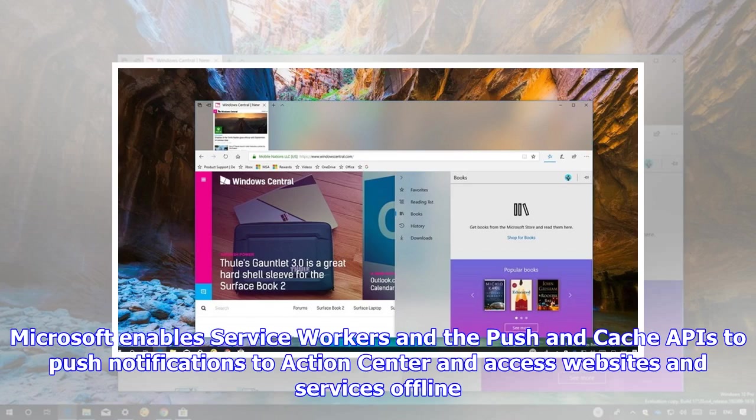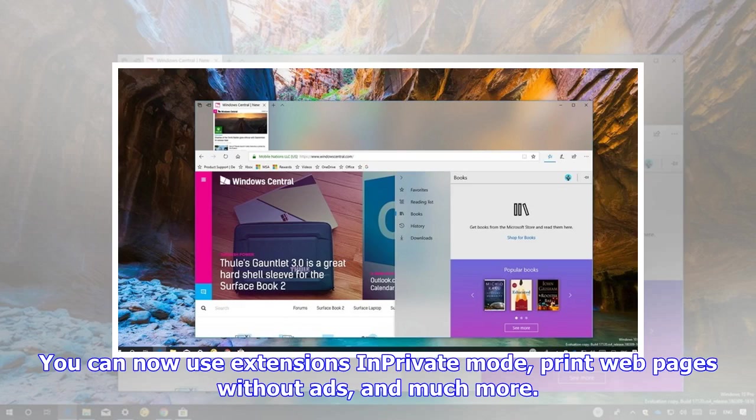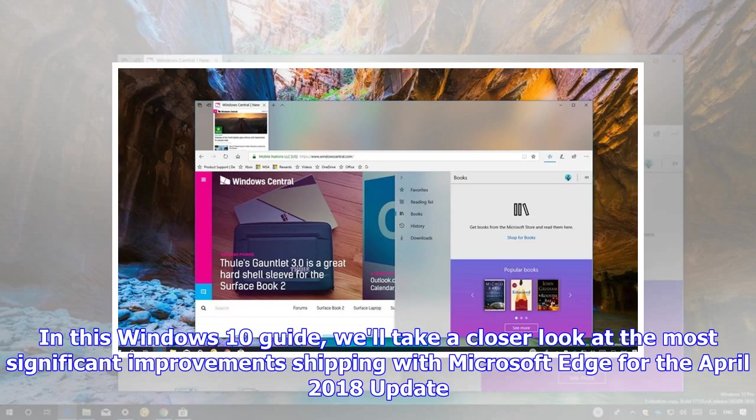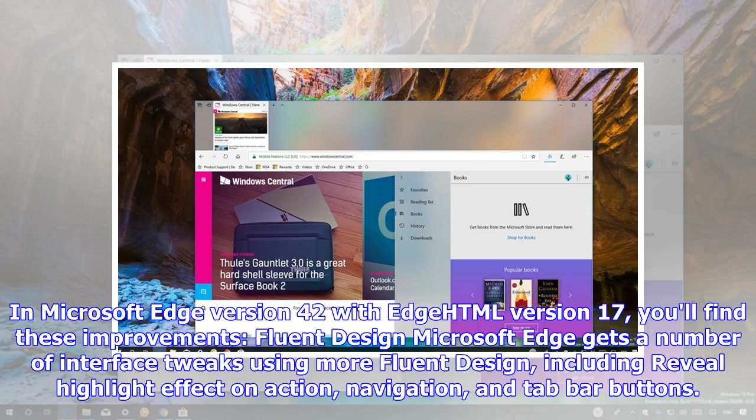Microsoft enables service workers in the Push and Cache APIs to push notifications to Action Center and access websites and services offline. You can now use extensions in private mode, print web pages without ads, and much more. In this Windows 10 guide, we'll take a closer look at the most significant improvements shipping with Microsoft Edge for the April 2018 update.